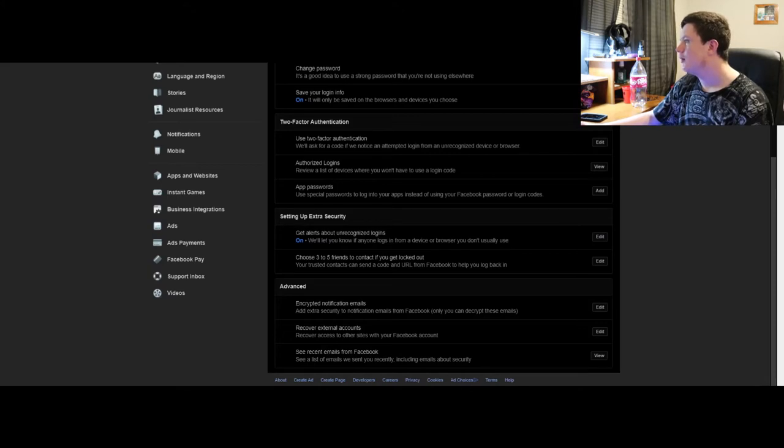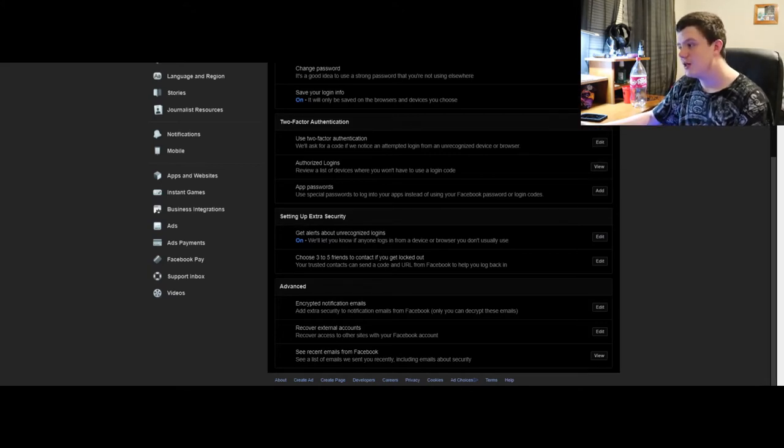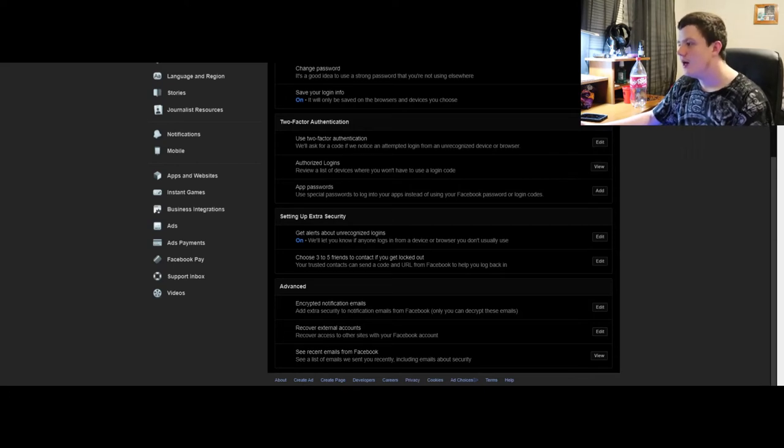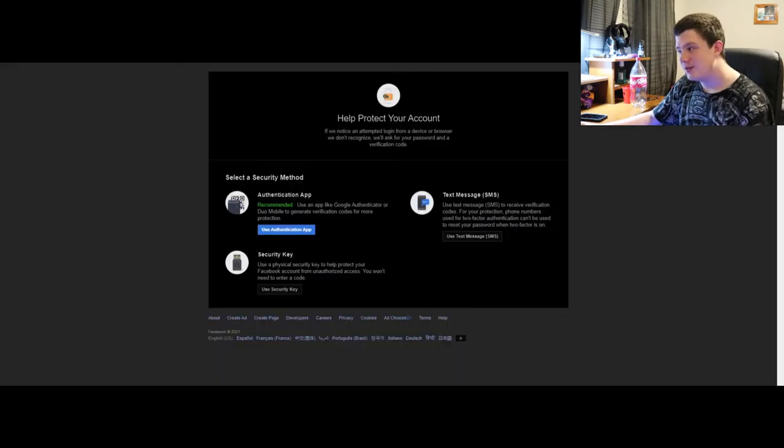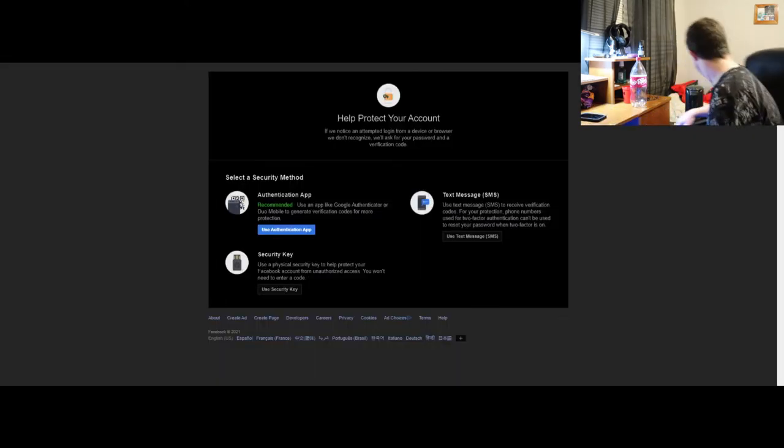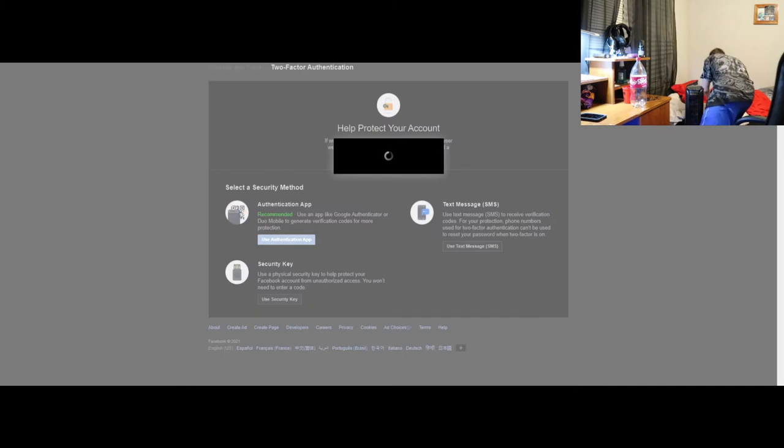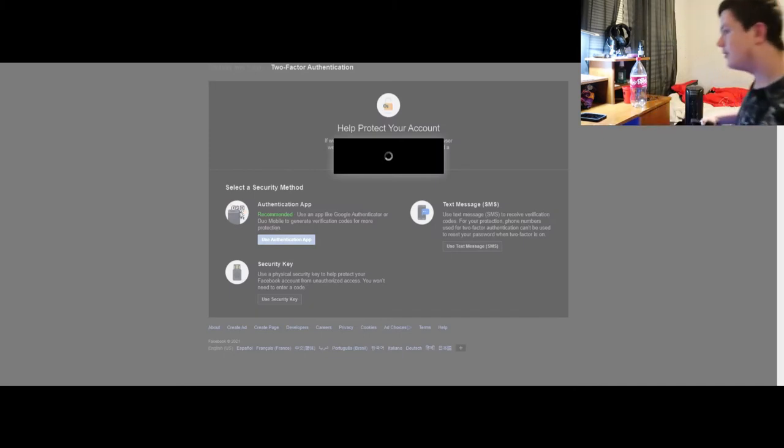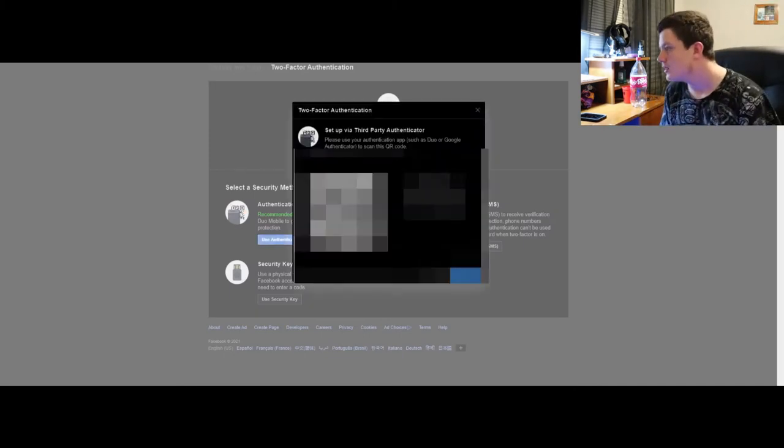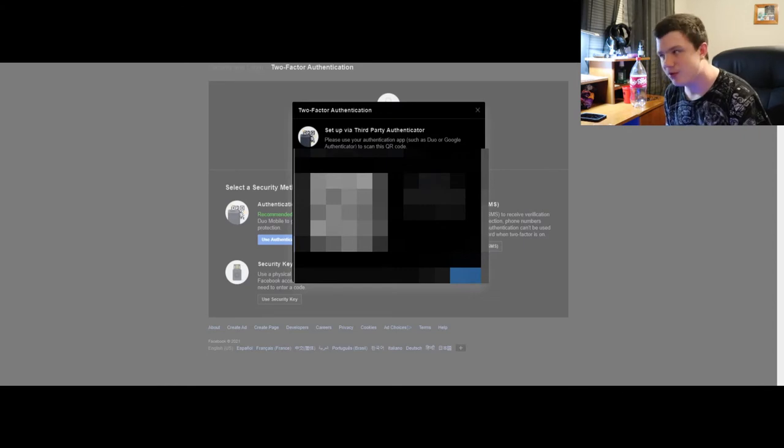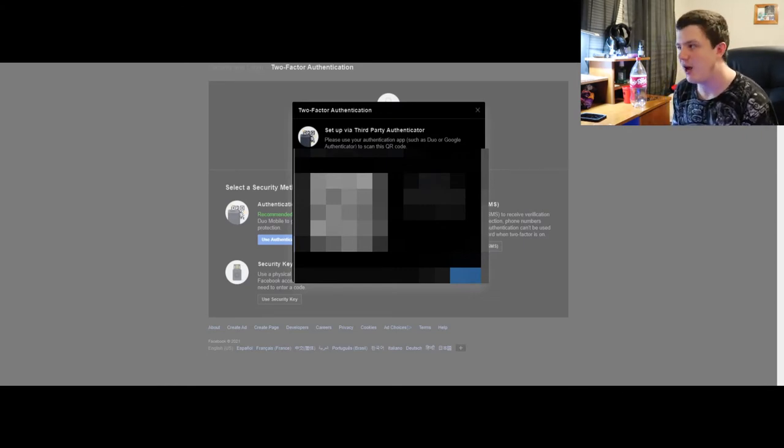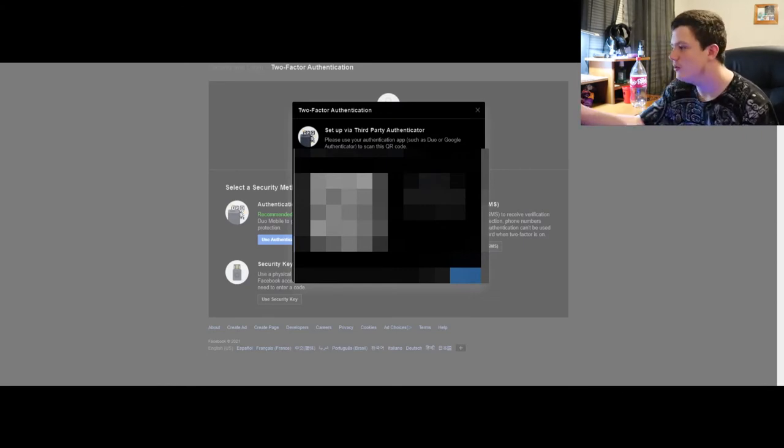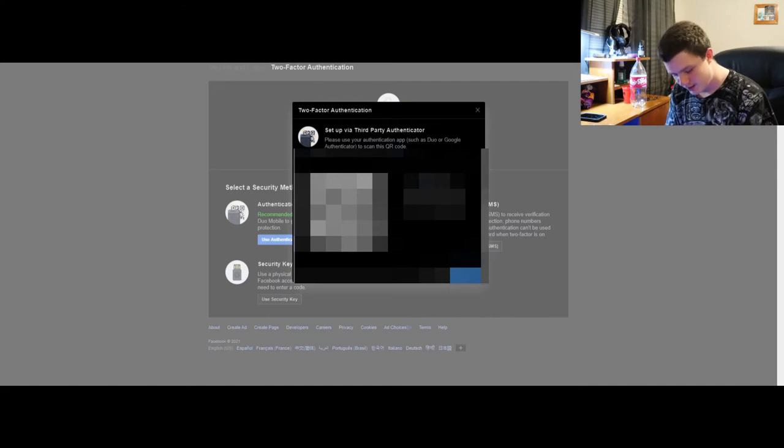There's also other things you should set up like two-factor authentication. I recommend using the authentication app instead because it is more secure and just a lot better. Right now I'm blurring most of my screen and half of my QR code because you guys can get access to my account if I didn't.